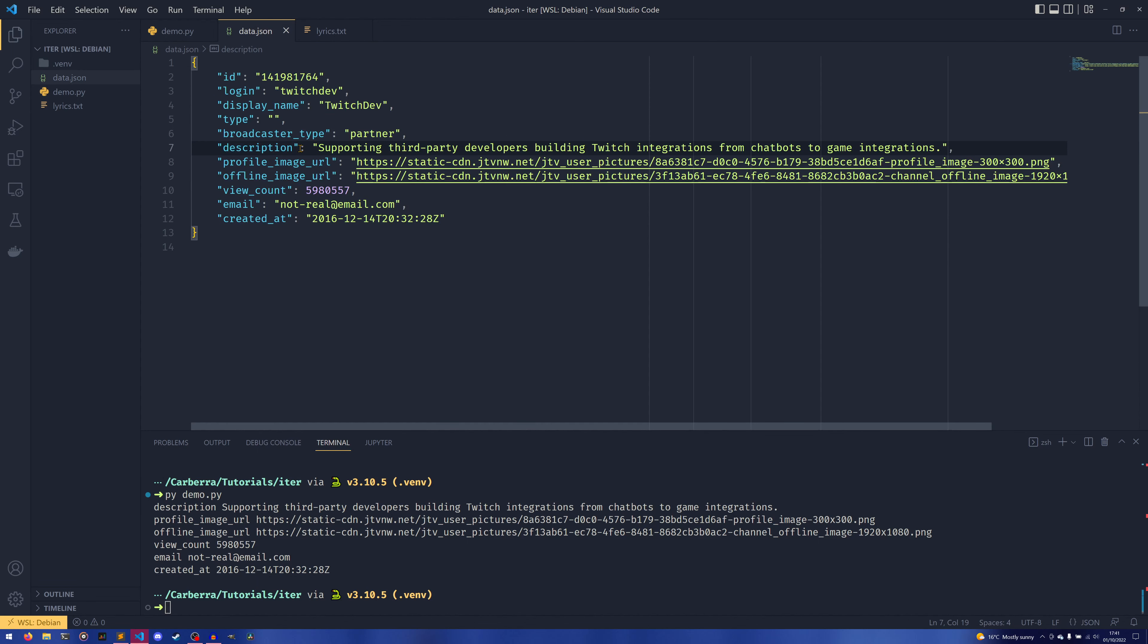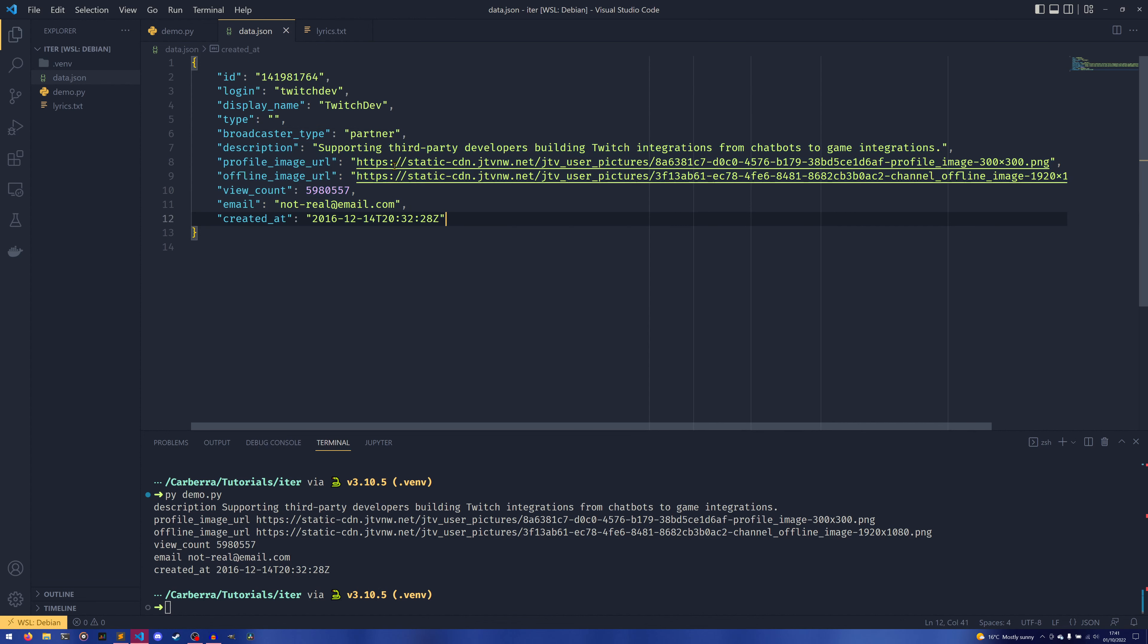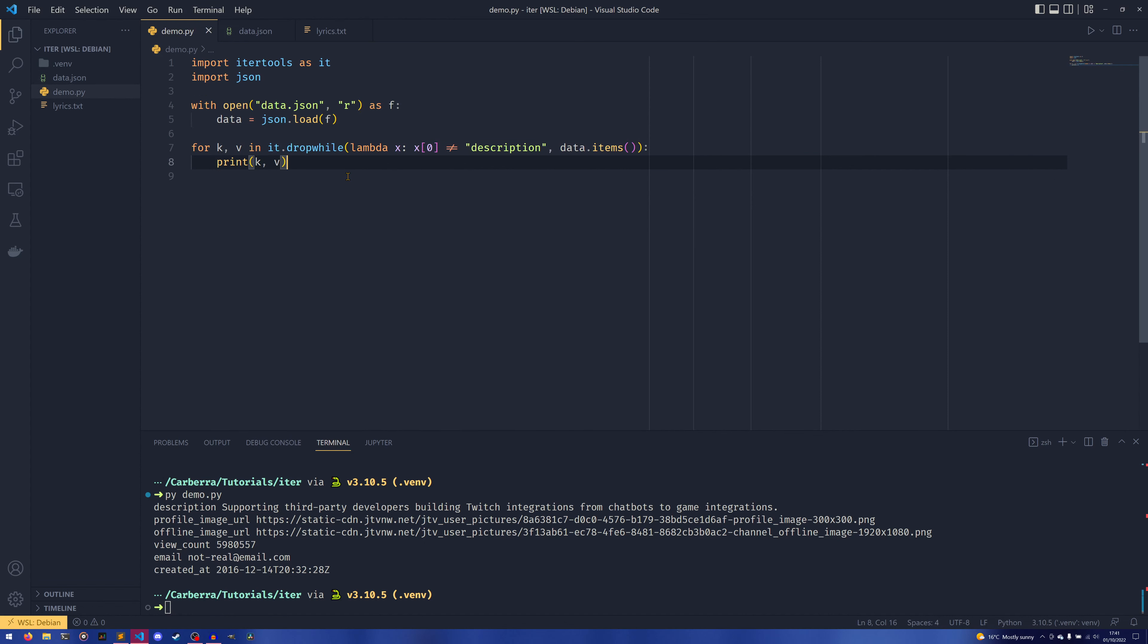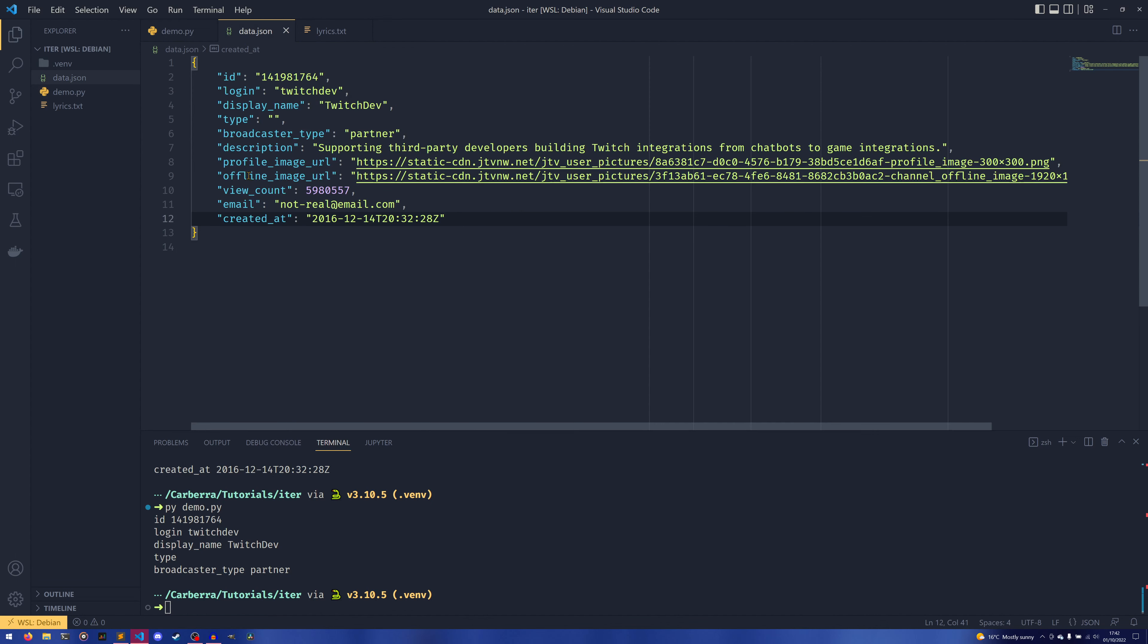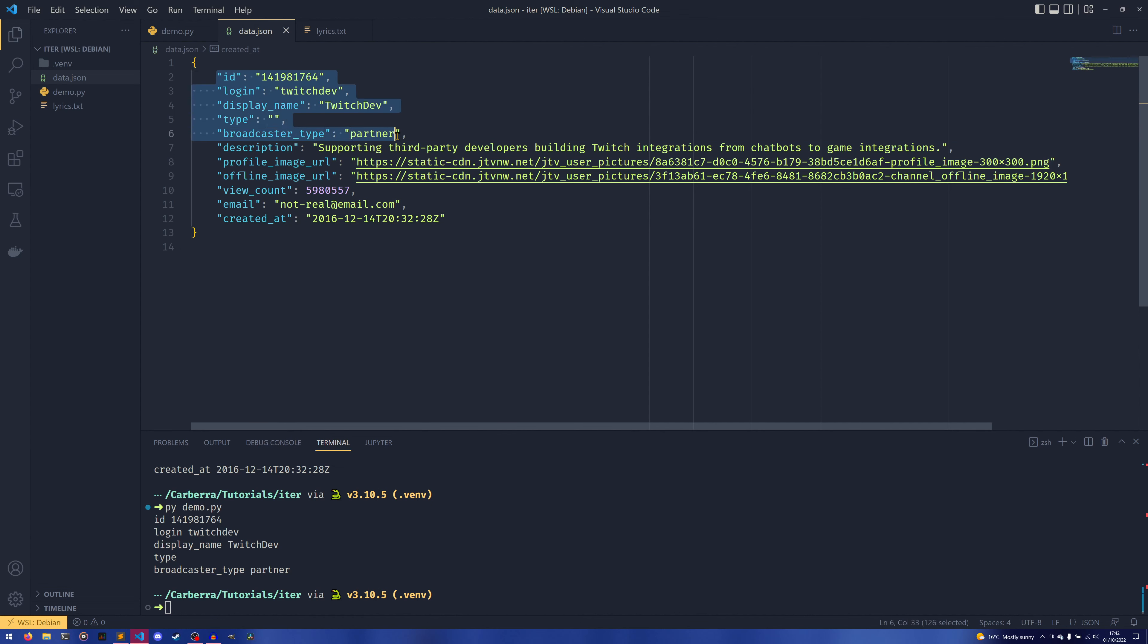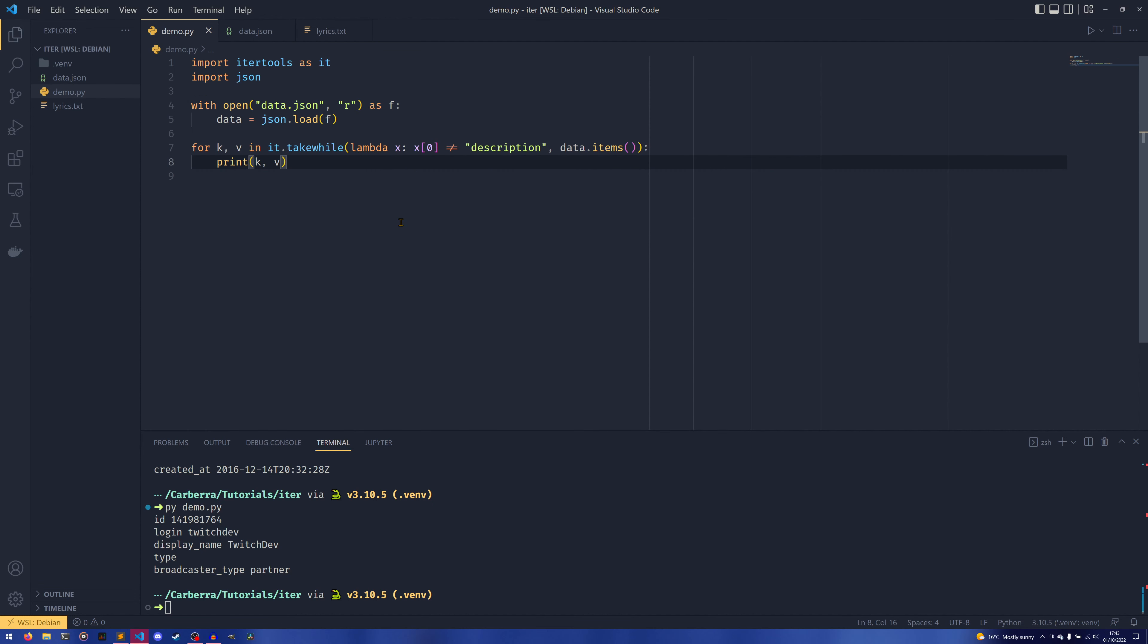So with a filter, you would only get the description key. But with this, you also get everything after it. So you can see our profile image URL, offline image URL—we make no mention of this in the actual request itself, but because our key is now description, we've now worked out that we want to process everything after that. Or more accurately, that we want to drop everything before that. And so now that that condition is true, it just returns everything it finds. The takewhile works similarly, it's just the other way around.